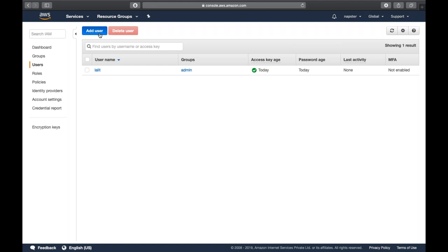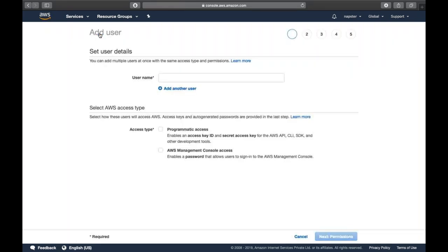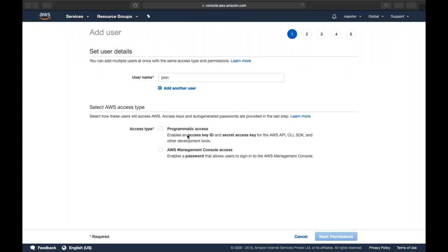For programmatic access, you will get a key and security credentials that allow you to log into your machine via CLI. Or you can choose AWS Management Console access if the user will be interacting with the console directly.